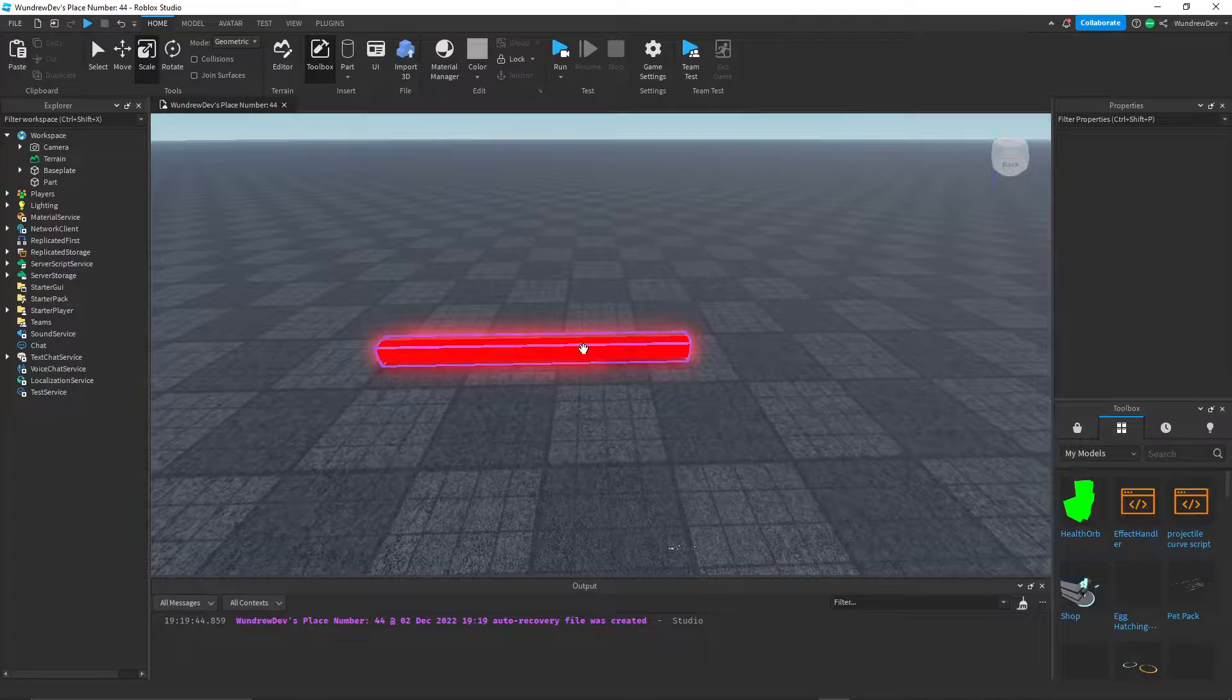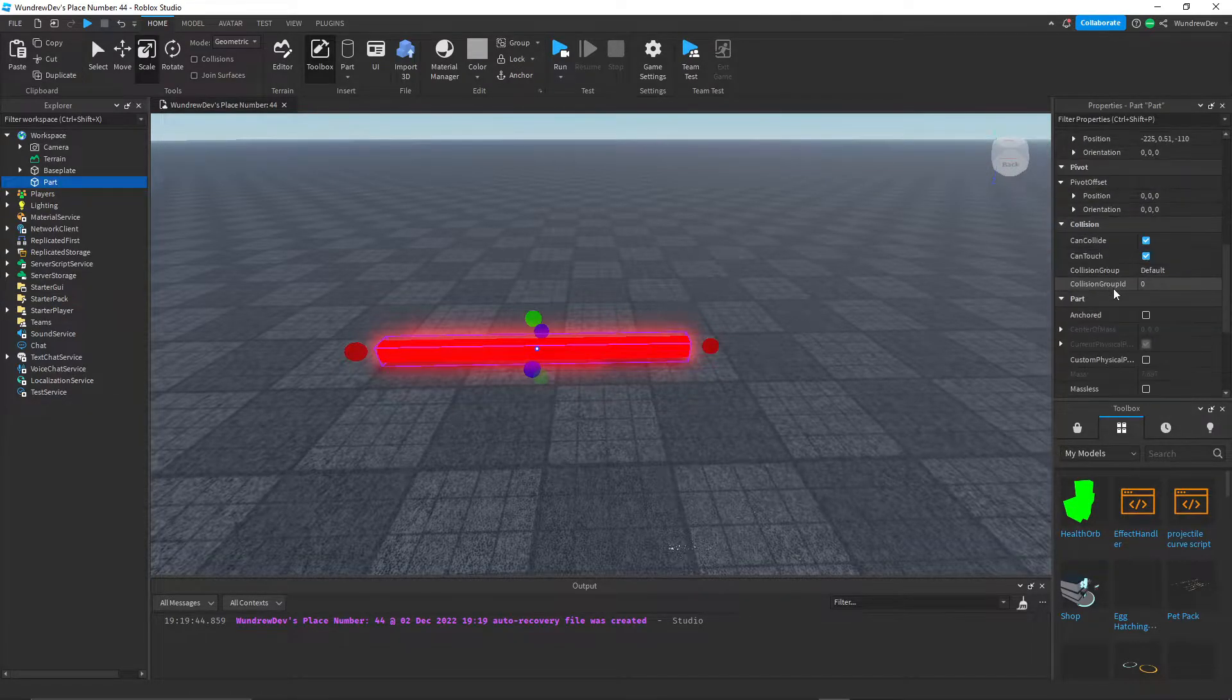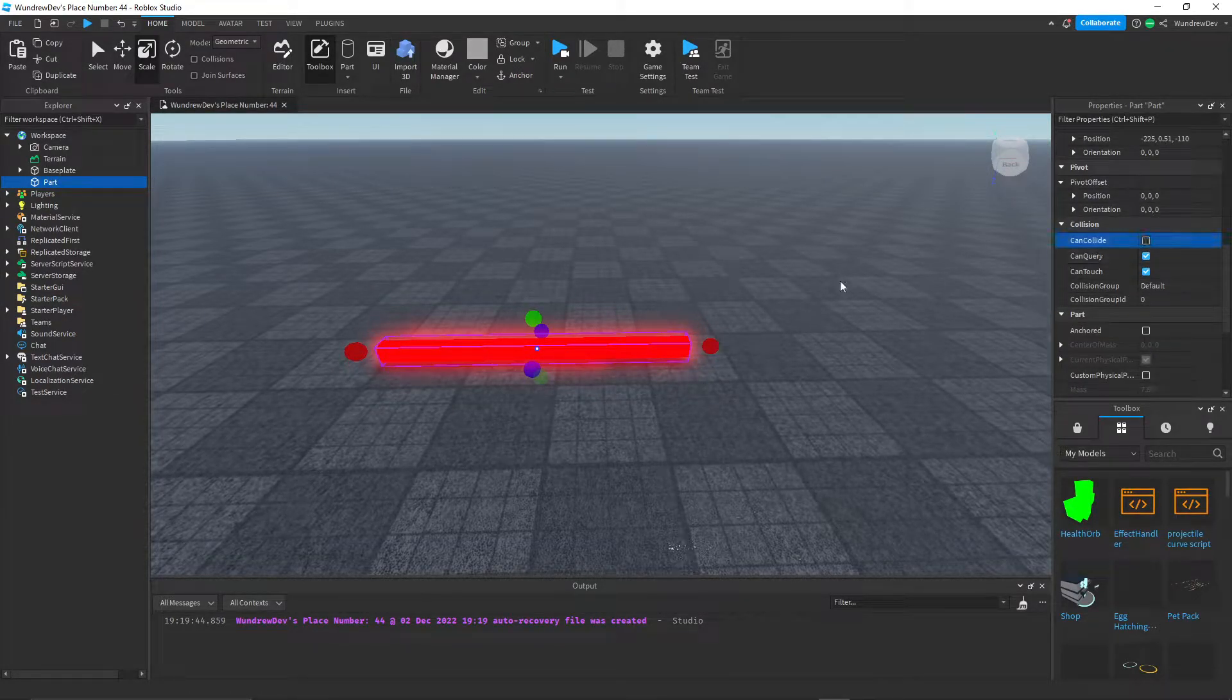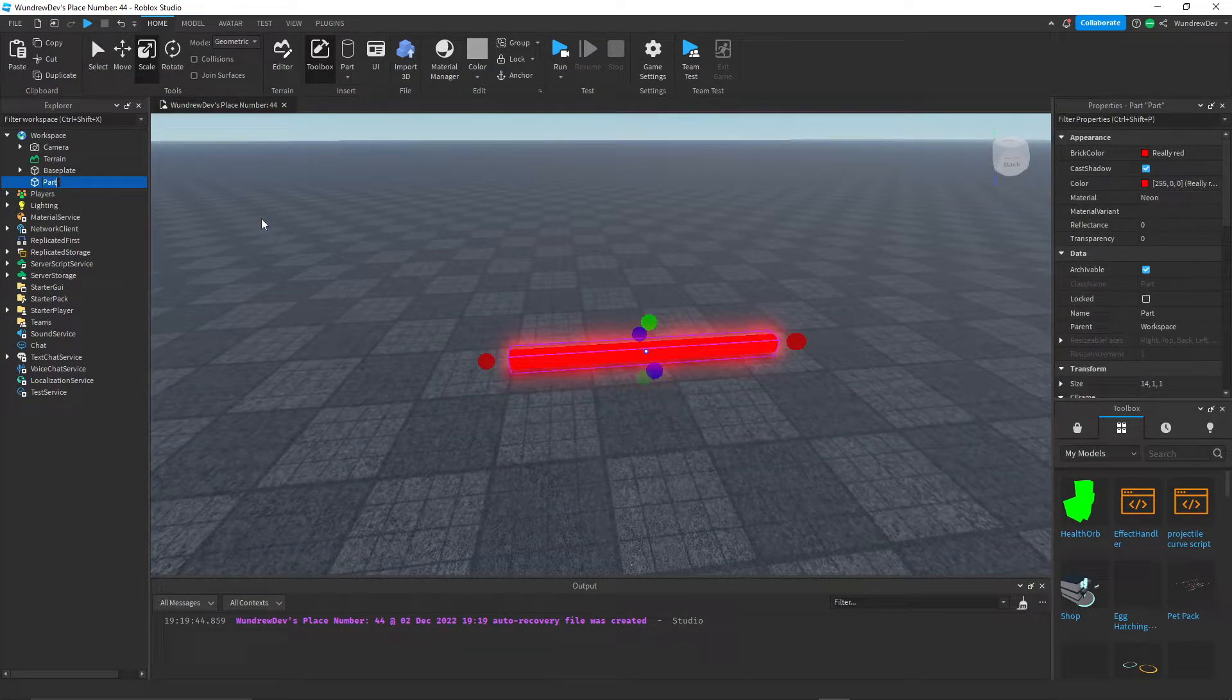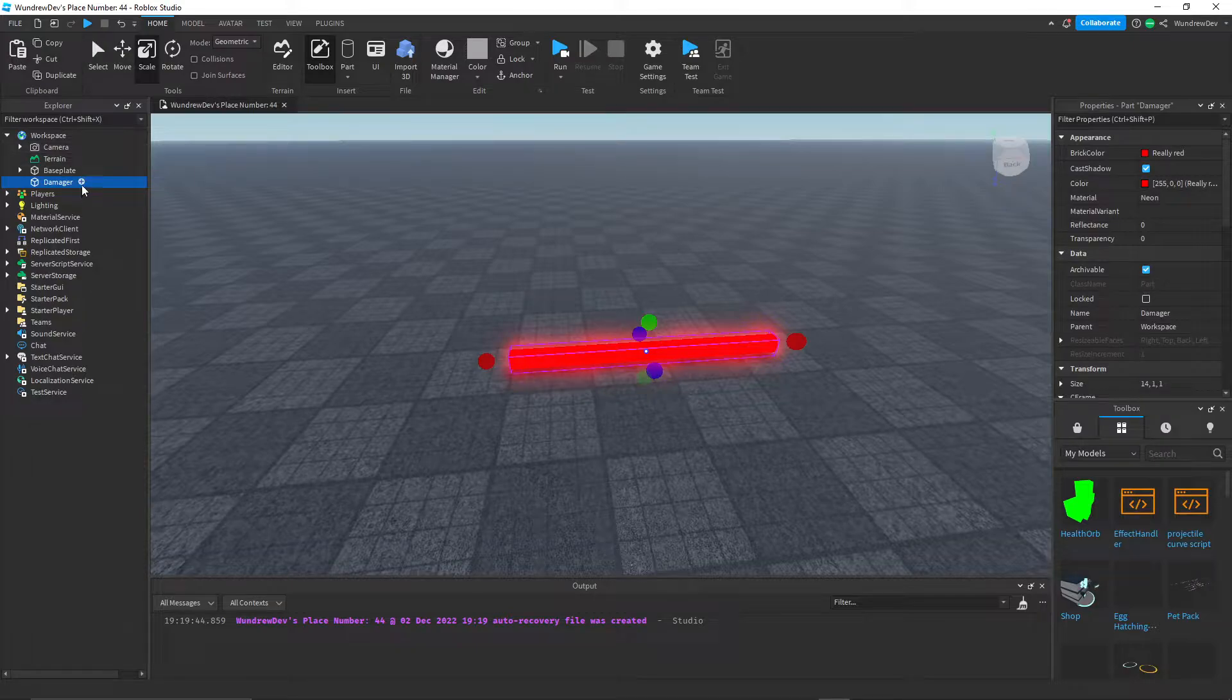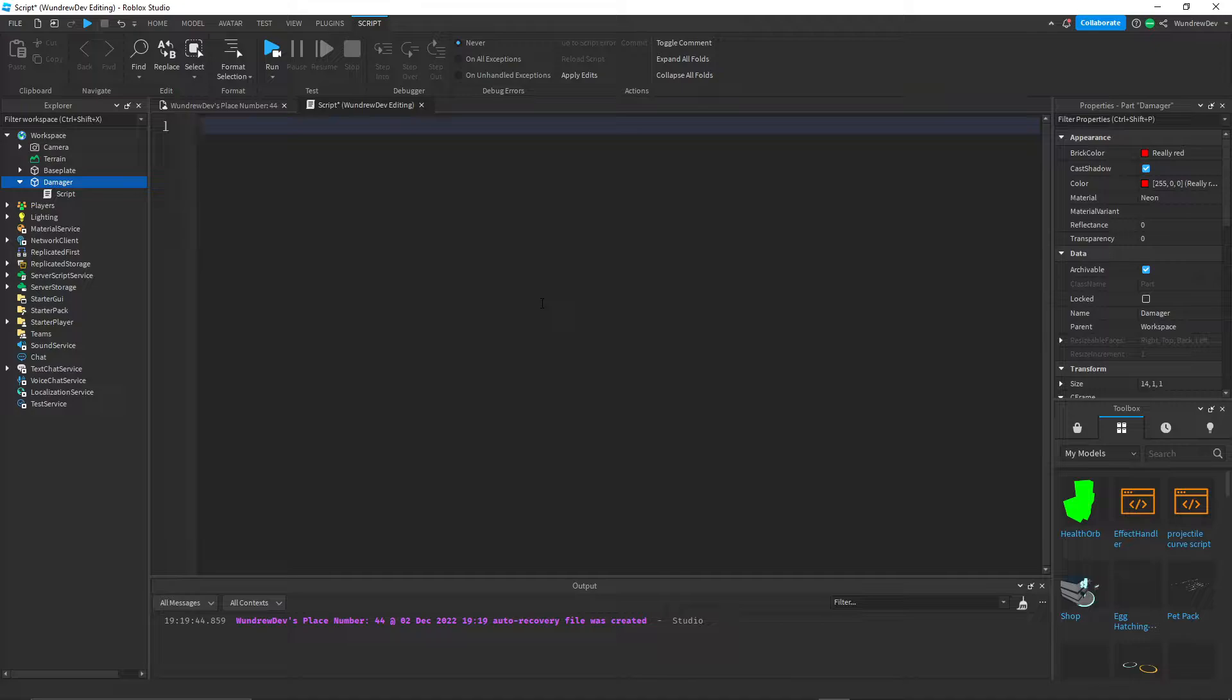I'll make sure that this part is not anchored, and make sure that can collide is off. I'm going to name this part damager. And then I'll add a script inside of it. This script is going to be used to damage the player whenever they hit this part.